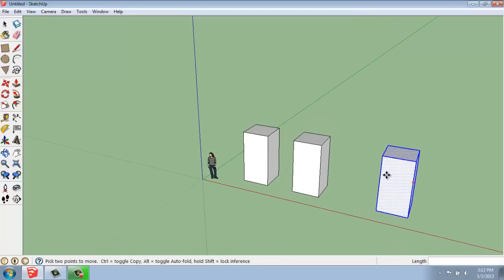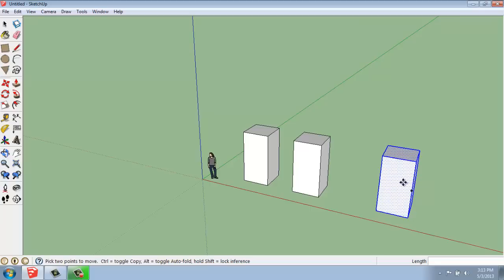So Move and Copy are basically just associated with the same button. You use Move on its own or you hit the Control key to get the plus sign on your cursor to make a copy of whatever you have selected.